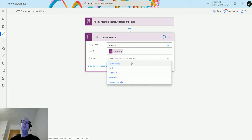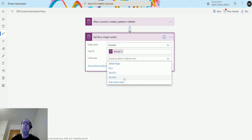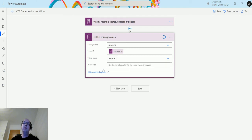We have 'Default Image', which is the actual default image on an entity — this used to be called the primary image. You could only ever have one, so you might put a company logo for an account or someone's picture for a user. Then I also have custom fields here: 'Test File One' and 'Test Image One'. There's also an advanced option for image size, where you can specify a thumbnail or enter 'full' for the entire image. This is optional.